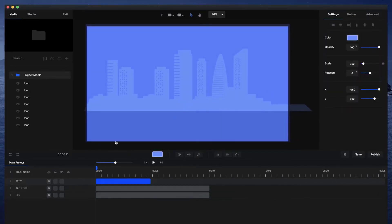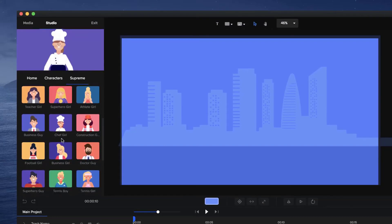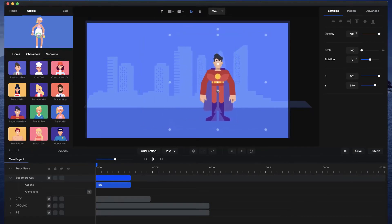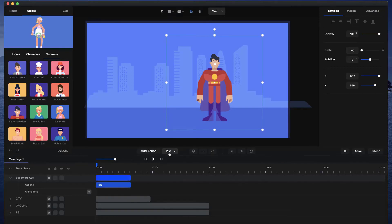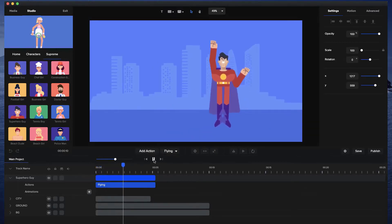Now I've got my city. I'm going to go to Studio, go to Characters, click on Supreme, and grab the superhero character. I'll drag him onto the canvas. Then I'll select the action for this character, click on it, select 'fly,' and choose the flying animation — so now I've got this nice flying animation for the character.